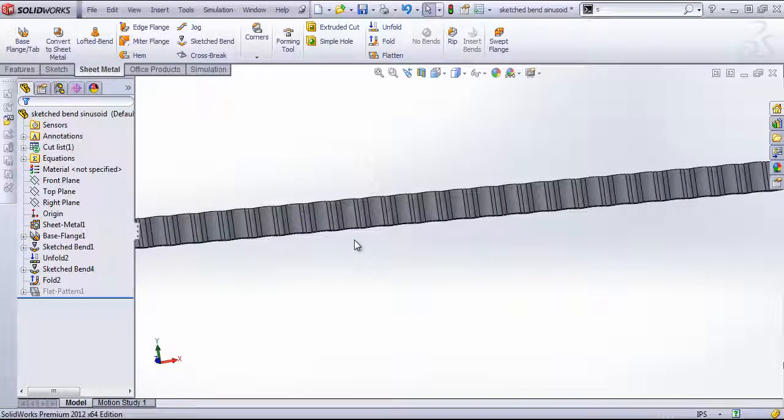As you can see with the sketch bend tool, you have quite a few options of how you can create geometry. And you can create quite a few different shapes if you experiment a little bit with this tool.